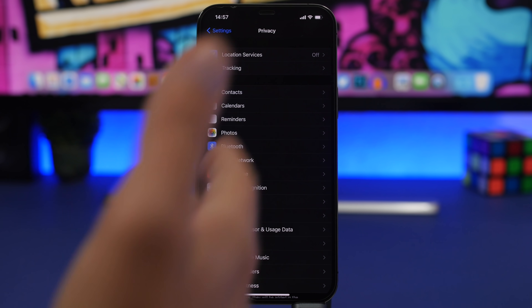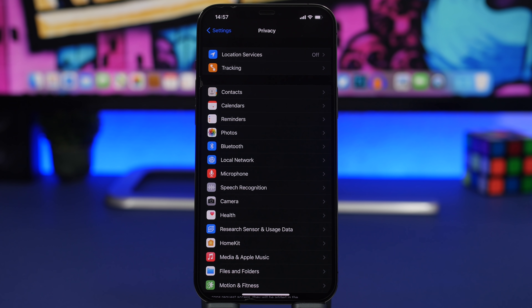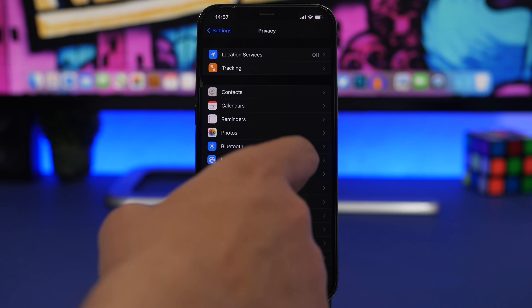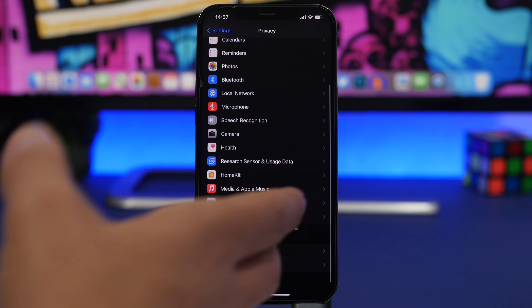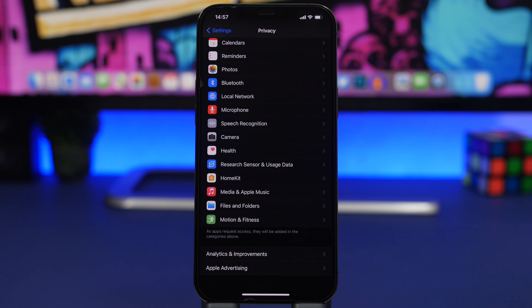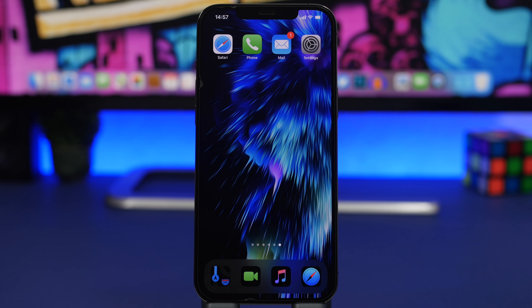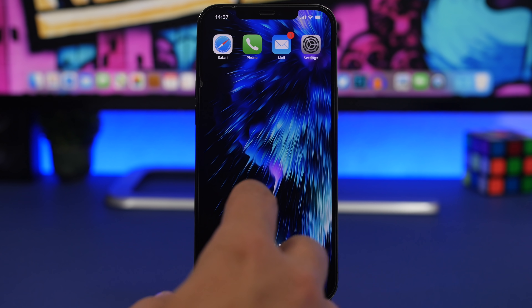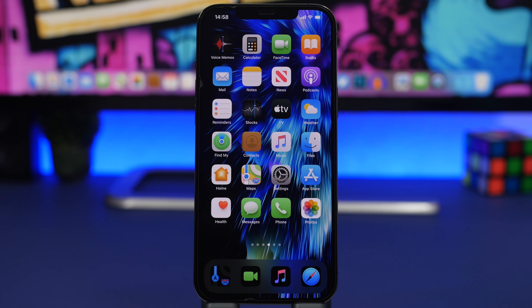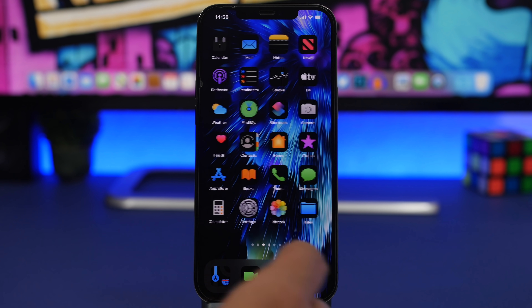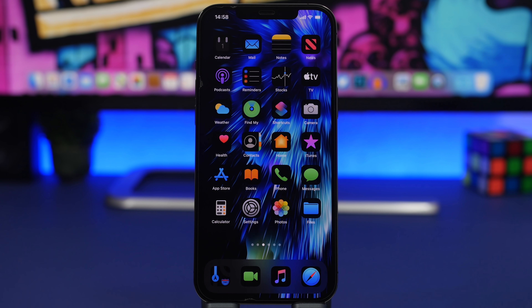Apple is really big on privacy, and we have all the privacy features in the Settings app with iOS 14 — from location tracking to Bluetooth, the camera, mic, motion, analytics, and Apple advertising. With iOS 15, we're expecting a new dedicated app for privacy. This will be a new default app that contains all the new privacy features Apple adds, as well as the existing ones from iOS 14 like the anti-tracking feature released with iOS 14.5.